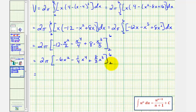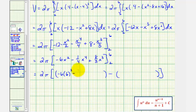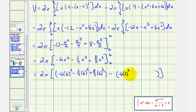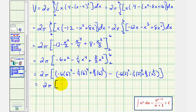Now we'll evaluate this at six and two and then find the difference. When x is six we'd have negative six times six squared minus one-fourth times six to the fourth plus eight-thirds times six to the third. And when x is two we'd have minus six times two squared minus one-fourth times two to the fourth plus eight-thirds times two to the third. To save some time, this has already been simplified: the first quantity simplifies to thirty-six, and this quantity simplifies to negative twenty-thirds.